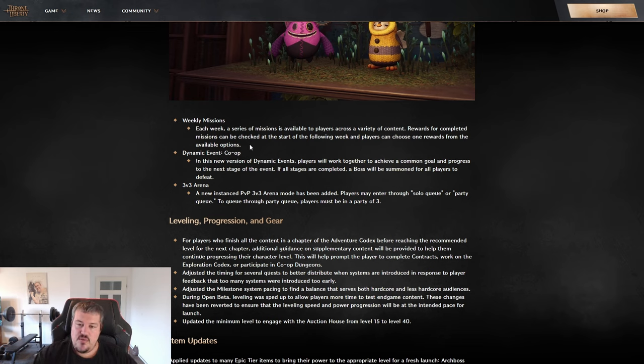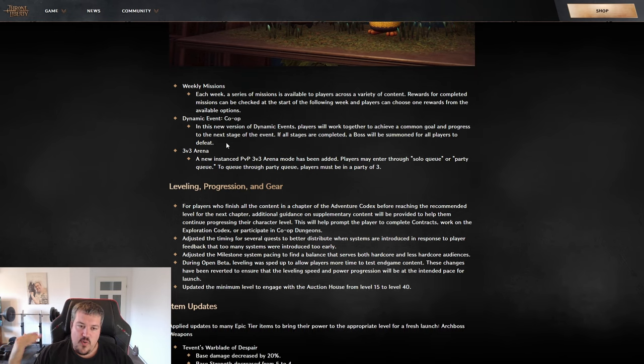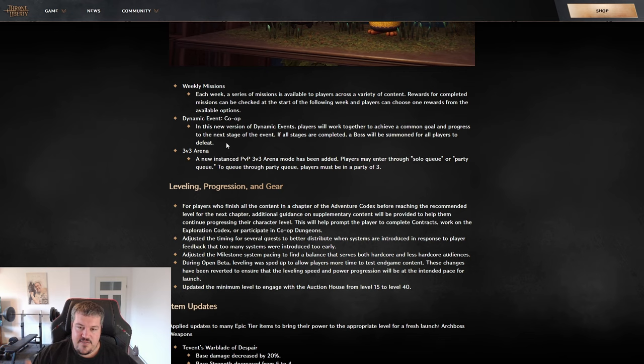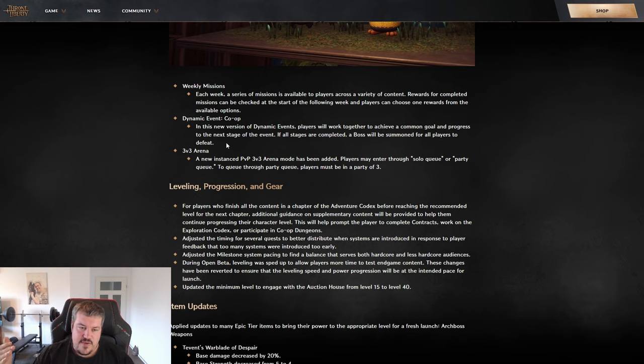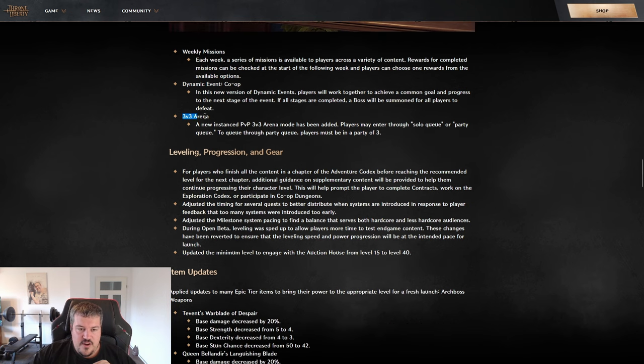Next up, dynamic event co-op. You're actually getting quests that all the community, all the players in that event have to solve together. The more of those quests they are solving, they will in the end spawn a boss that they can defeat for the loot.